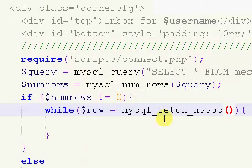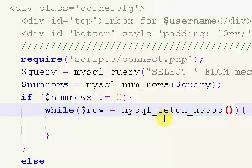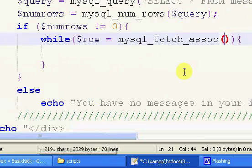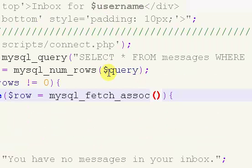So if you don't know, the fetch assoc method or fetch associative, it's an array that gets data for each row in a database. So for each message, it's its own row. So the fetch associative function gets each row,